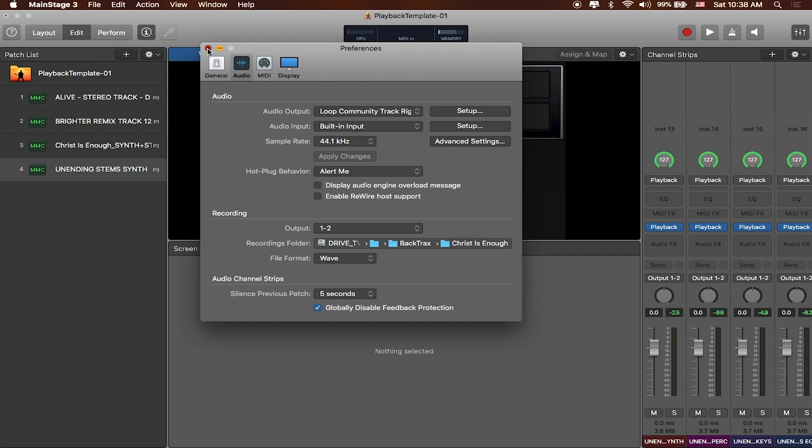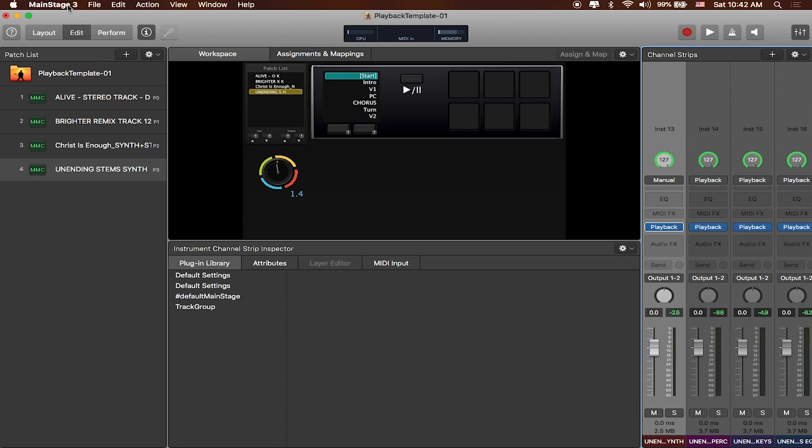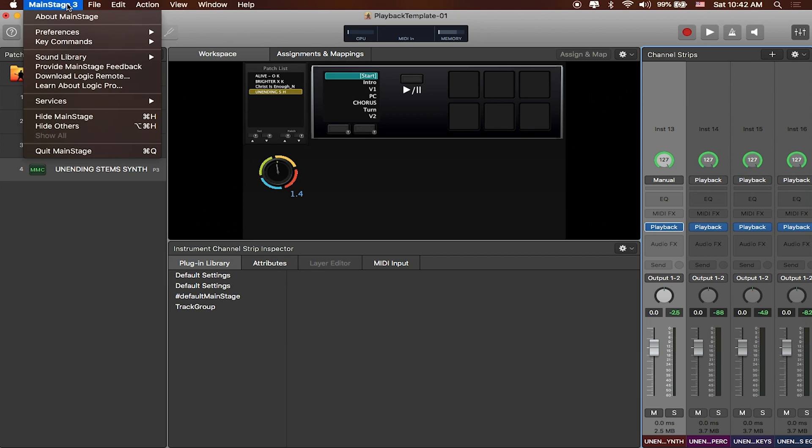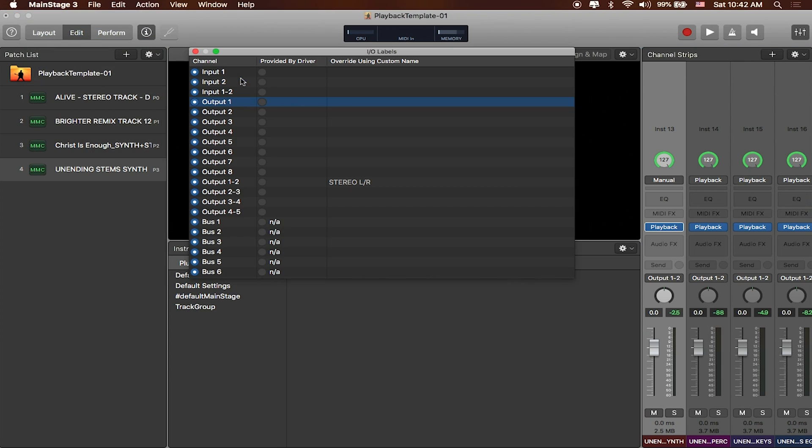So I'll close Preferences out, and I'm going to go back to where it says Mainstage in the toolbar, head down to Preferences, and then now I'm just going to select I.O. Labels so that I can label my outputs.